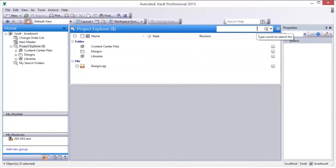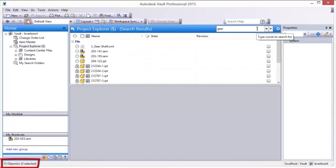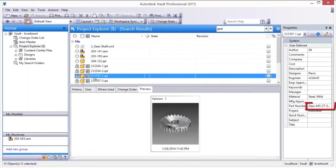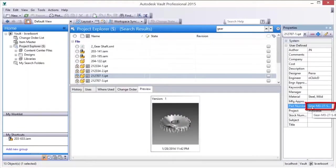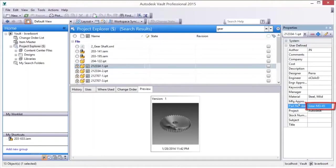Autodesk Vault provides both basic and advanced searching capabilities. Basic searches are comprehensive and search all properties of files, items, change orders, and folders, including user-defined and system properties.